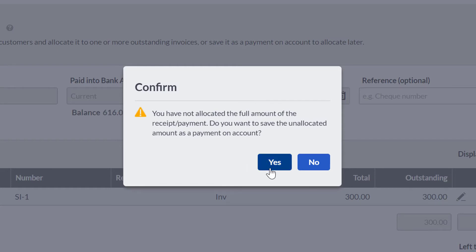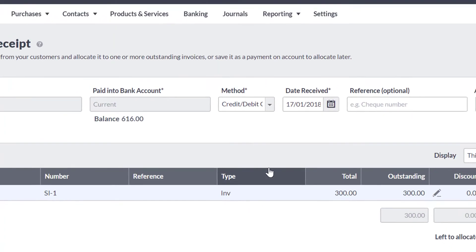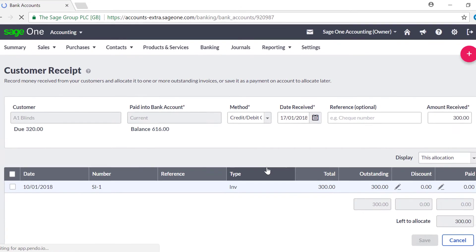If you use the VAT Cash Accounting VAT scheme, you are also prompted to choose a VAT rate at this stage. Choose the relevant rate, then click Yes.